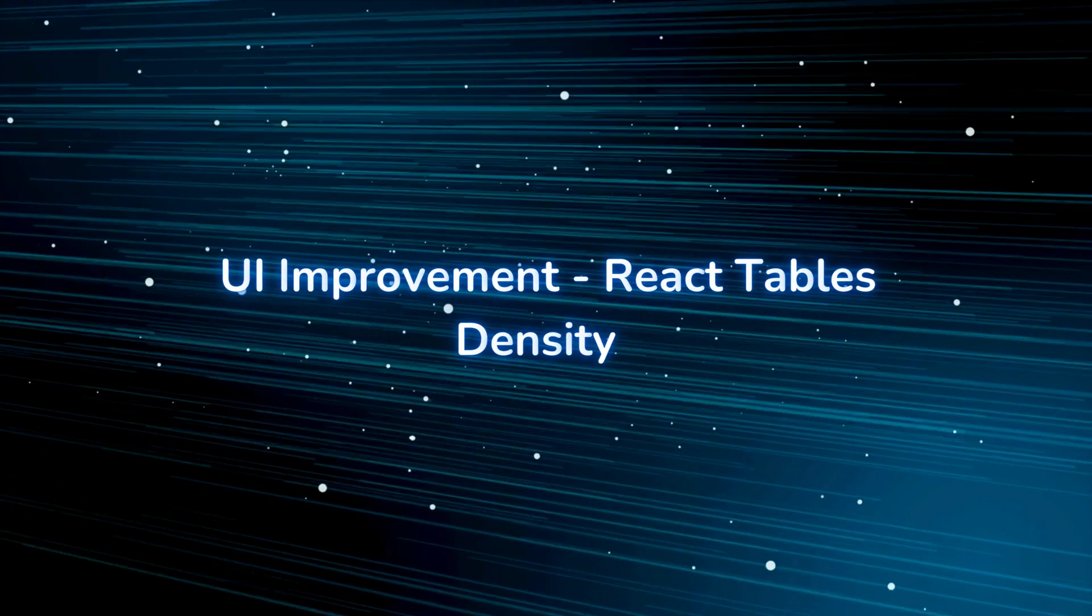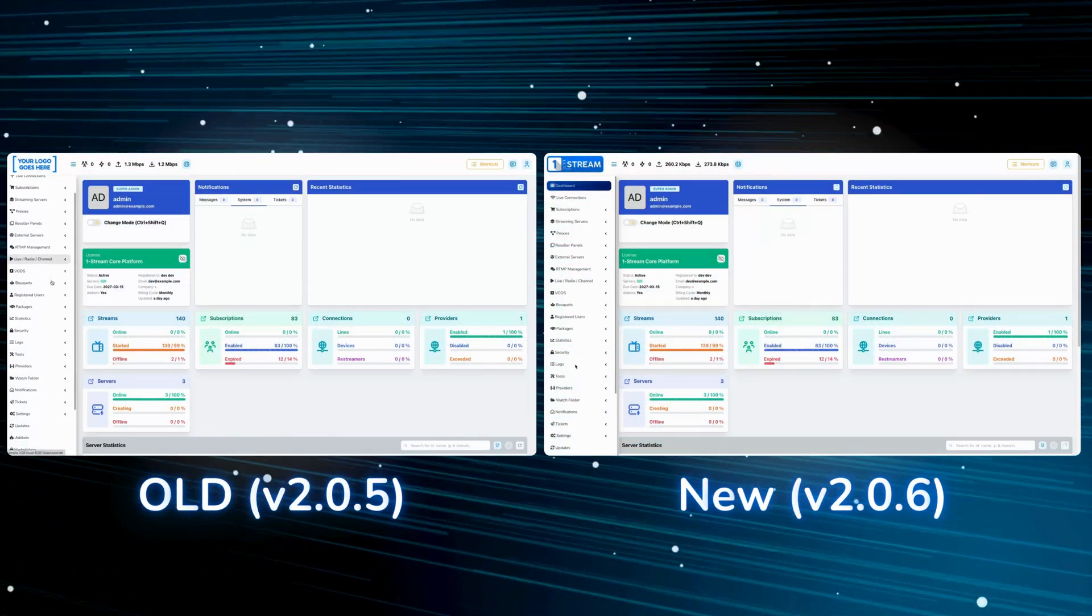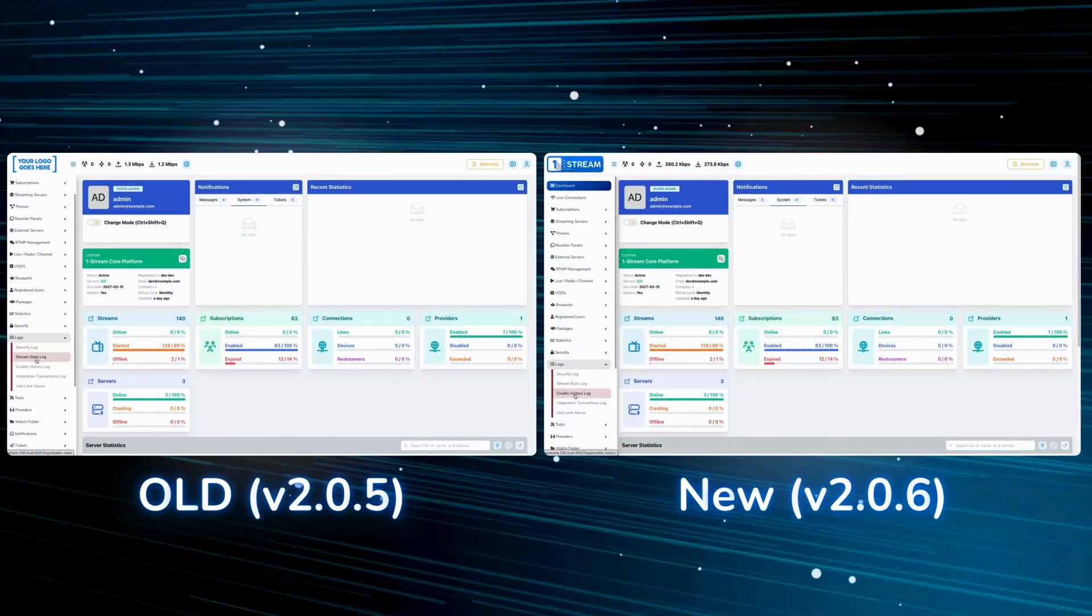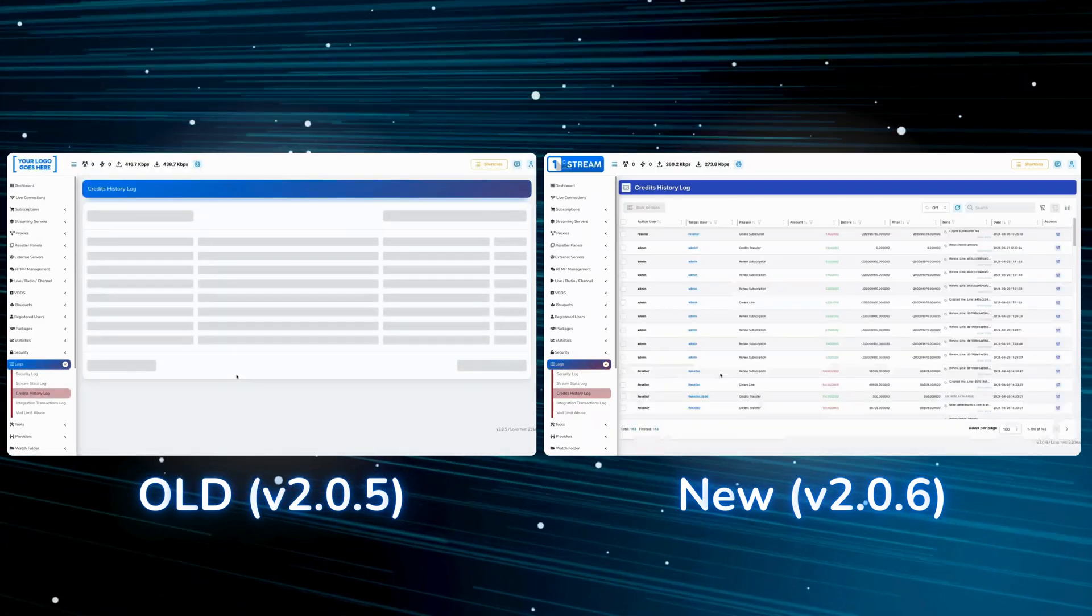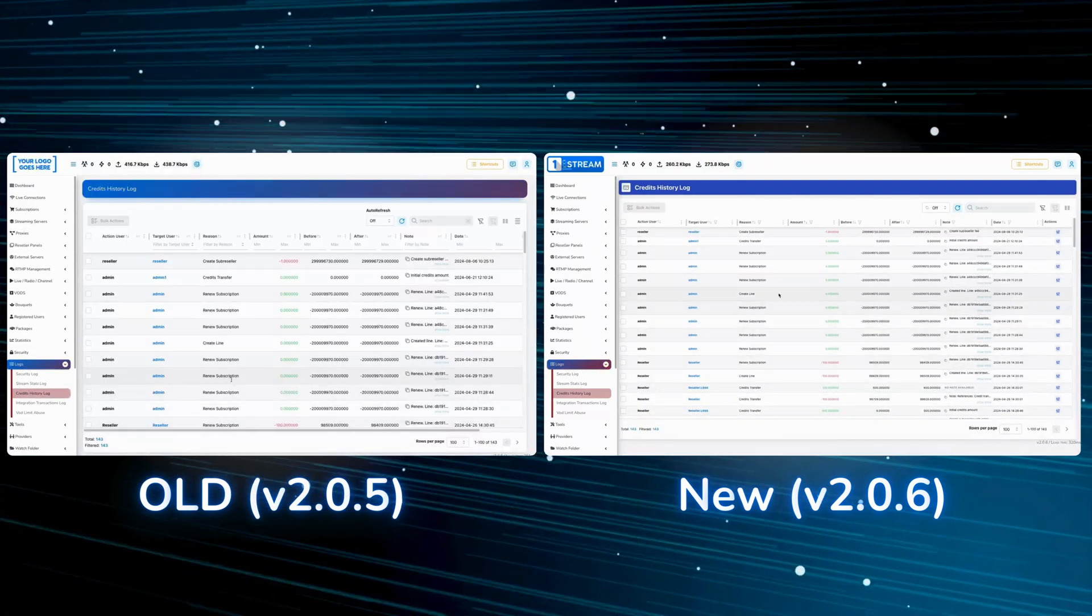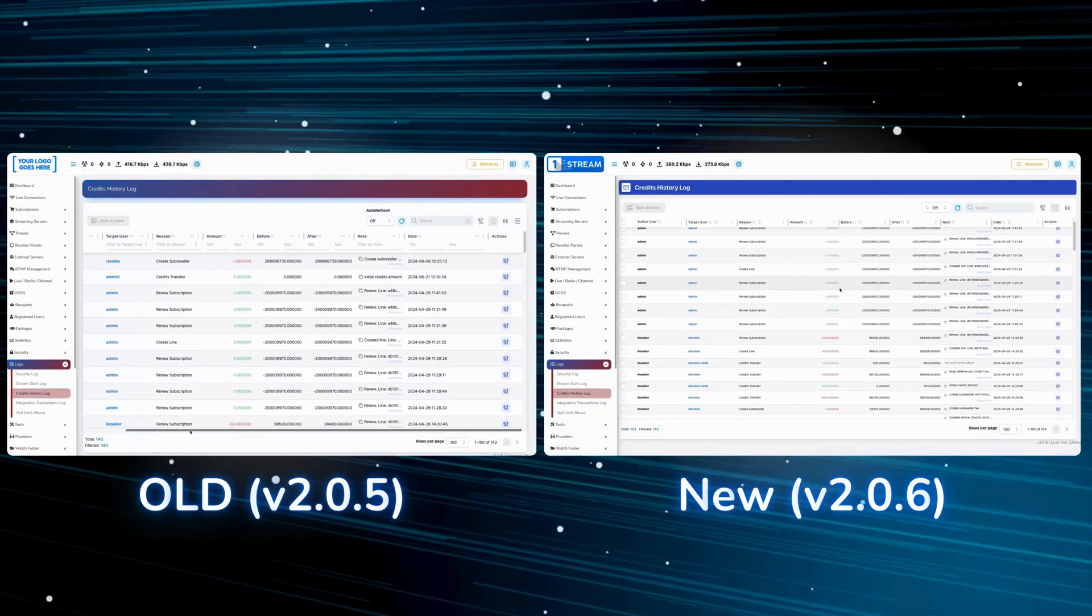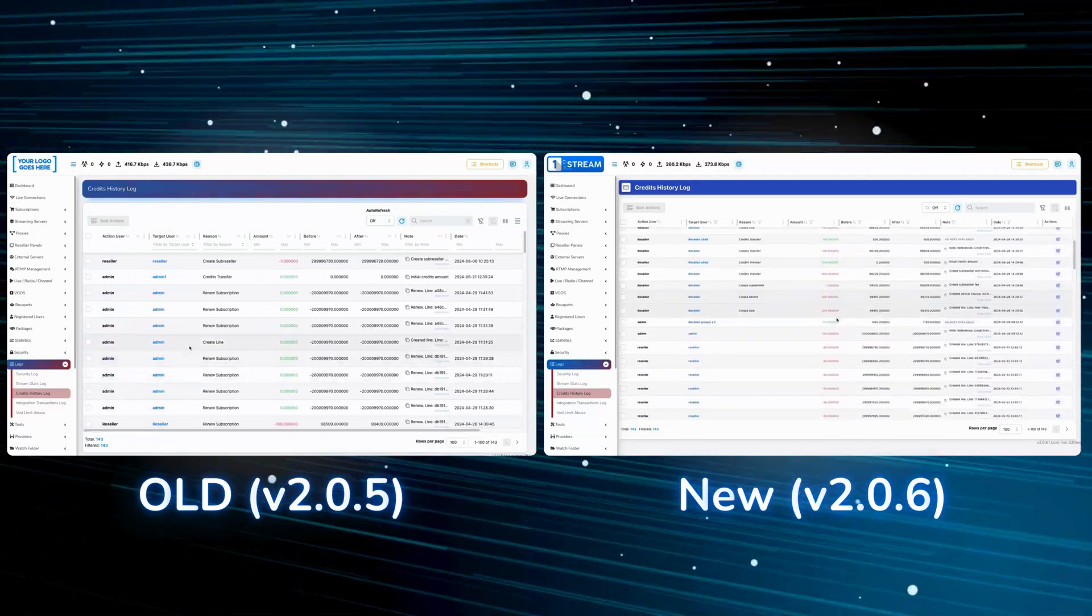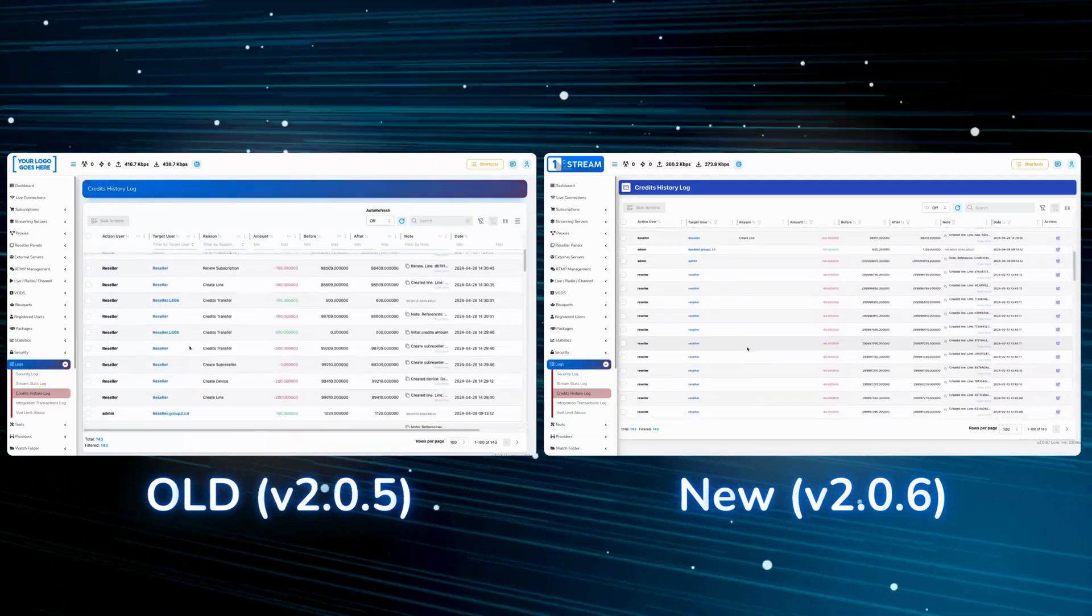UI improvement React tables density. We have improved the table density on all React pages aiming to eliminate the horizontal scroll on the pages and optimize the view. You will notice the data is more compactly displayed.